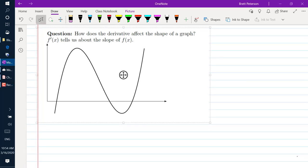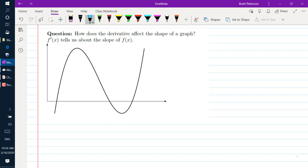How does the derivative affect the shape of a graph? f prime of x tells us about the slope of f of x. So if the graph has slope 0, that means that the tangent line at that point would be horizontal. In this graph we see that there are two places where that happens.